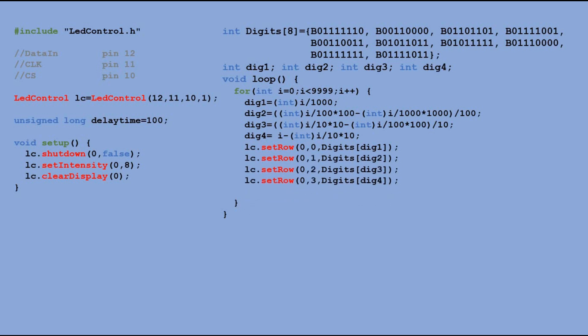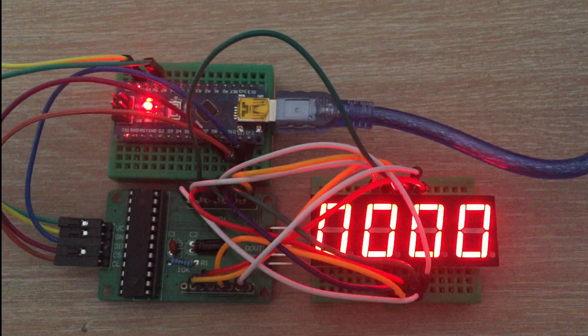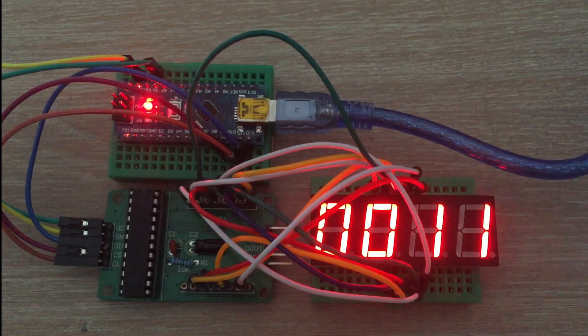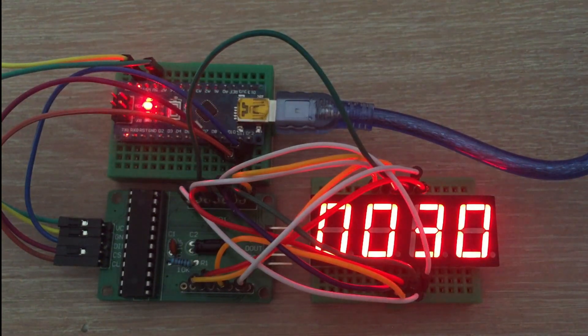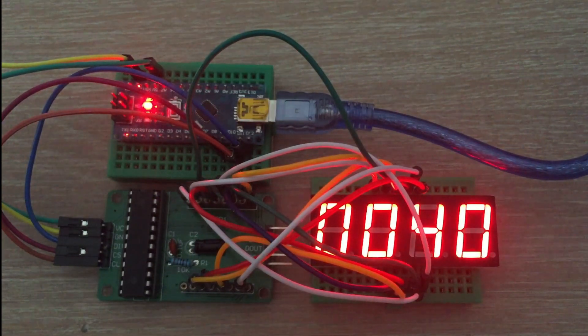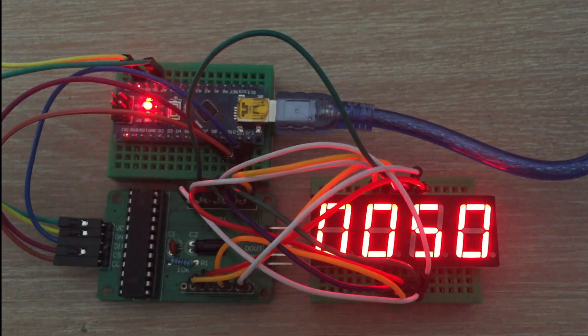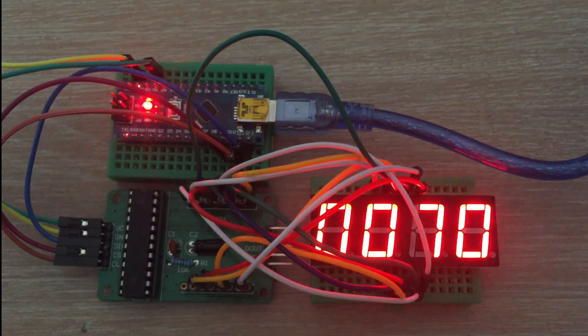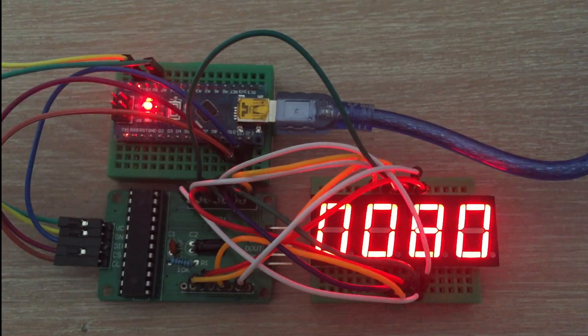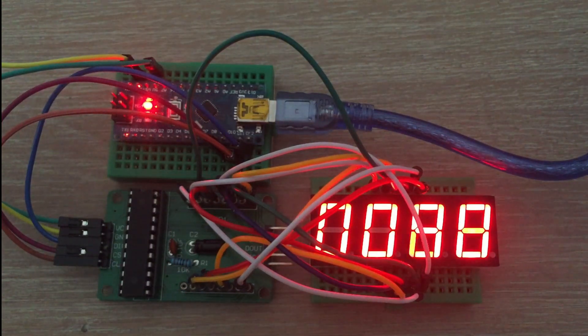With each iteration, the code is executed again for i value increased by 1 until we reach the value of 9999. Let's send the code to Arduino and check the results. Works great.